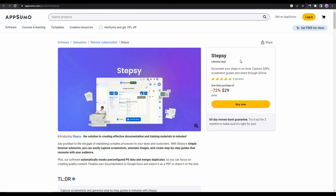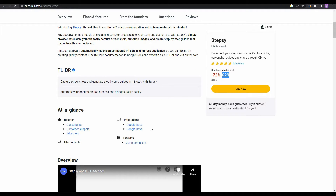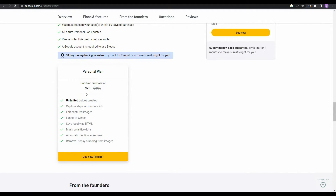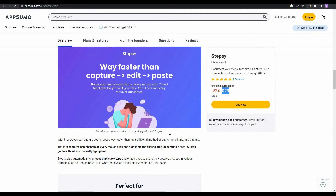Great news: StepC is currently available on AppSumo as a lifetime deal. By paying only $29, you can get lifetime access to this amazing software. StepC has integrations with Google Docs and Google Drive. With that $29 deal, you can create unlimited guides, capture steps on every mouse click, edit captured images, and export them to Google Docs.